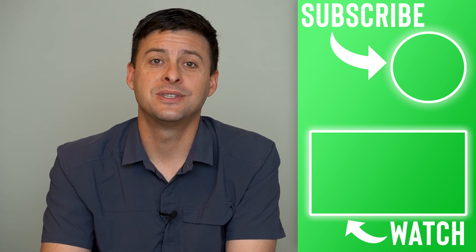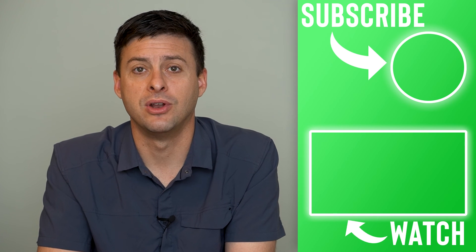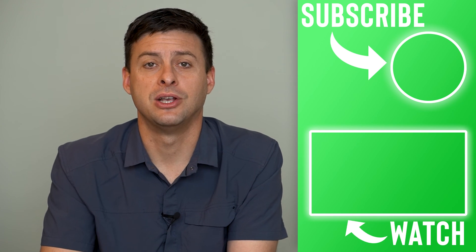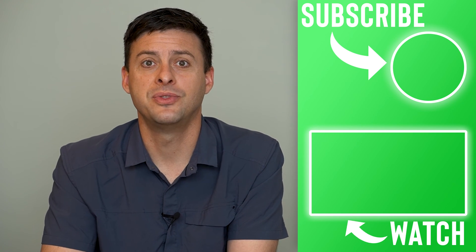Hope this helps. Let us know if you have any questions in the comments below and make sure to subscribe. Thanks!